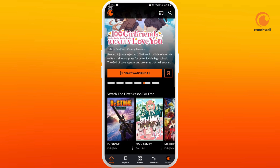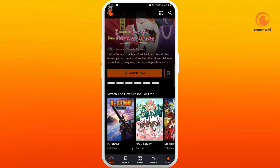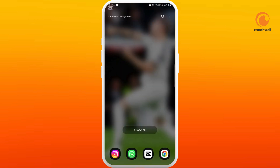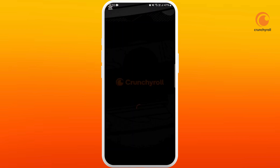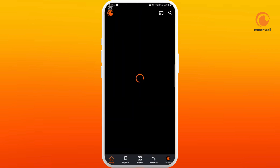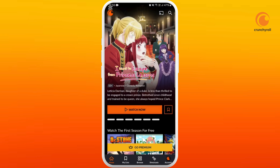First, make sure your internet connection is working properly. You can try to switch between your Wi-Fi or your mobile data. You can also try to quickly restart your app — simply close the app and relaunch it again. It'll help you to refresh your connection to the servers.